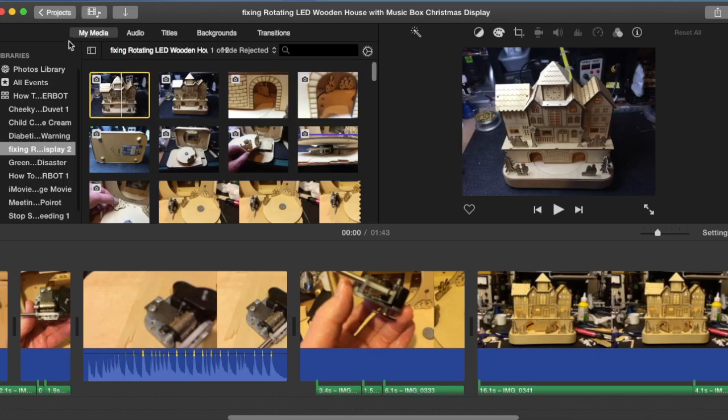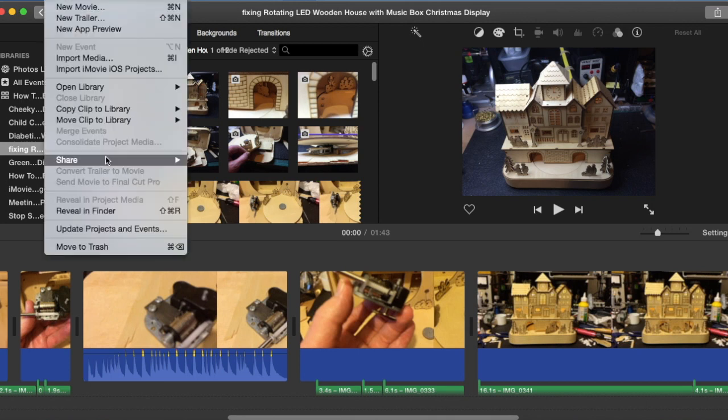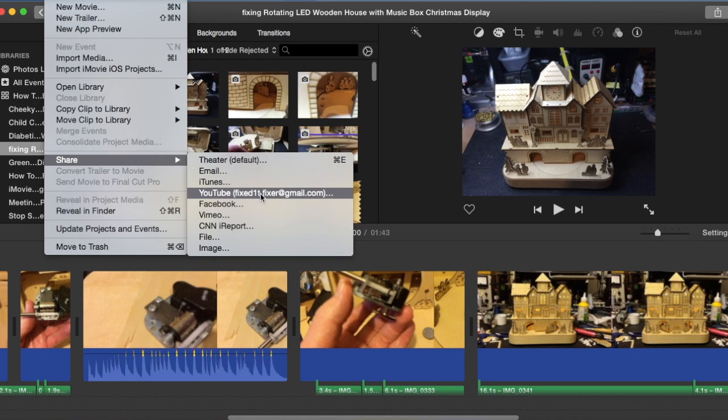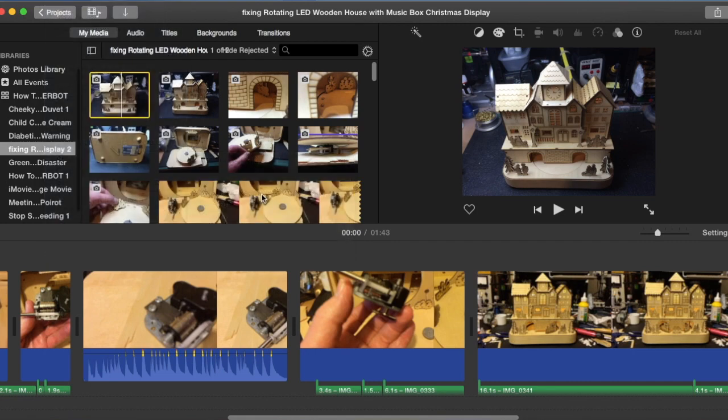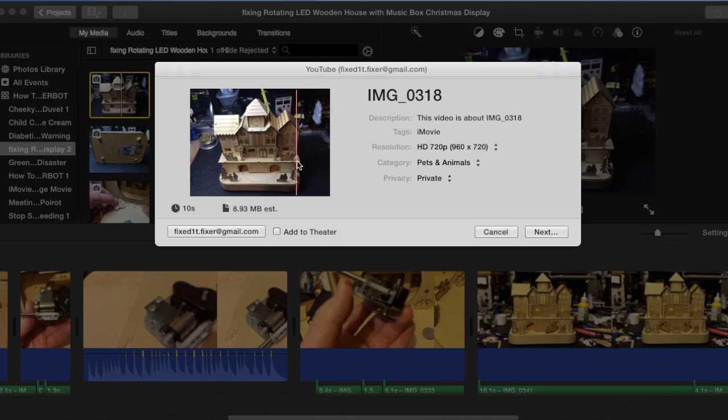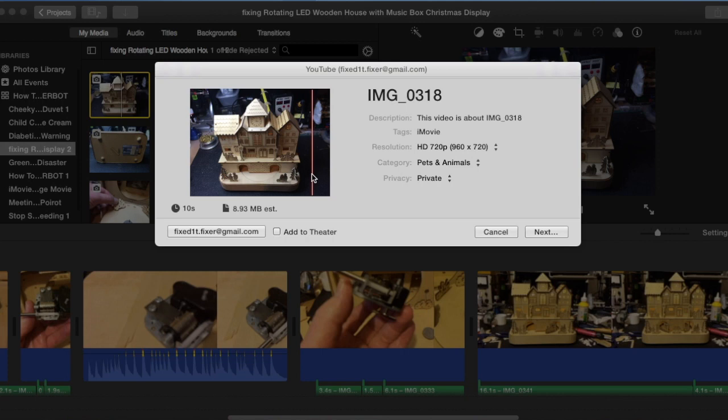Hi there, this is FixedIt. In a previous iMovie video, I showed you that by selecting Share, then YouTube, and then moving the cursor in this window, you could set up and decide which frame you wanted to see. However, it appears in the later version it no longer works.